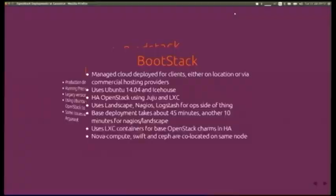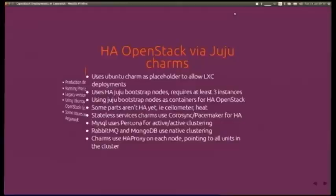For BootStack they're using Icehouse and Trusty. It's fully HA using Juju and LXC containers to run the OpenStack services. The base deployment takes about 45 minutes from start to end with a single command. The only things not in containers are Nova Compute, Swift, and Ceph — which, as others have mentioned, are not well-suited to being containerized. The stateless services are separated out using Corosync and Pacemaker for the IP addresses, and HAProxy in front of services to enable scaling out.